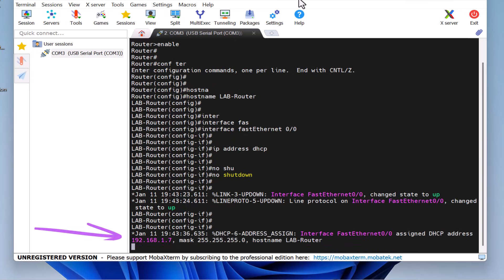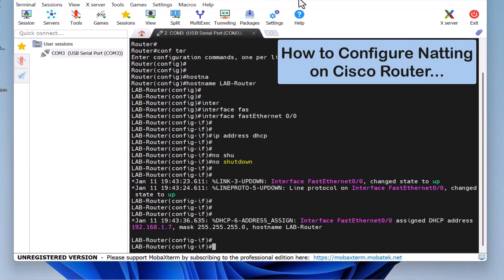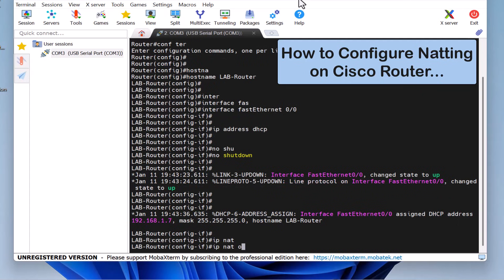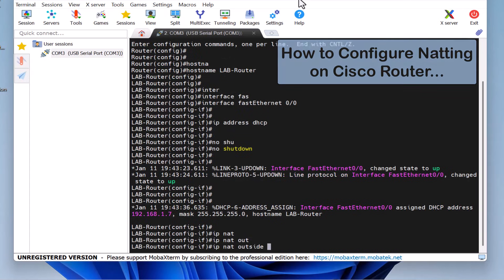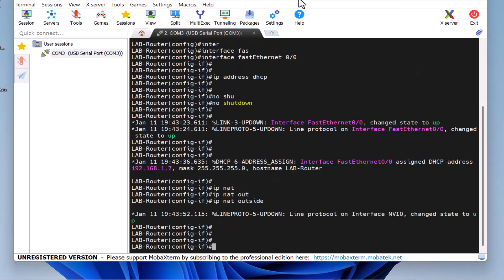As you can see, the router has received IP 192.168.1.7. Next, we'll need to configure NATing — Network Address Translation — on the router. To do this, I type IP NAT outside and press Enter. That's it for the WAN configuration.